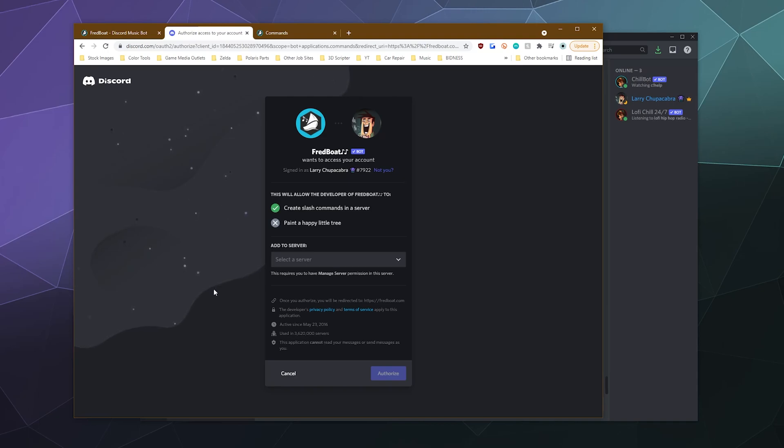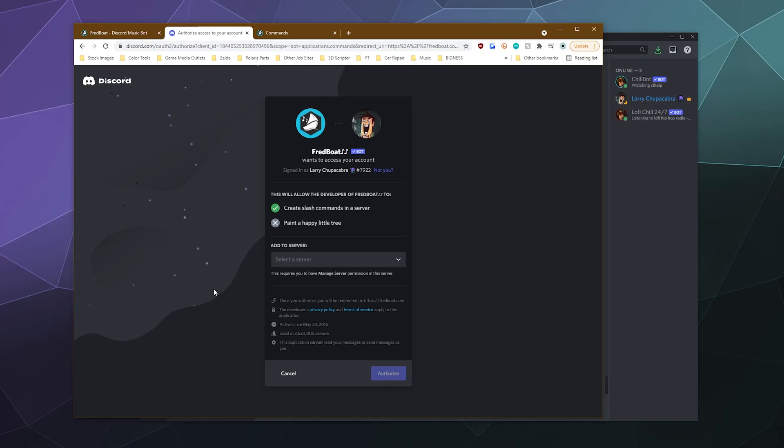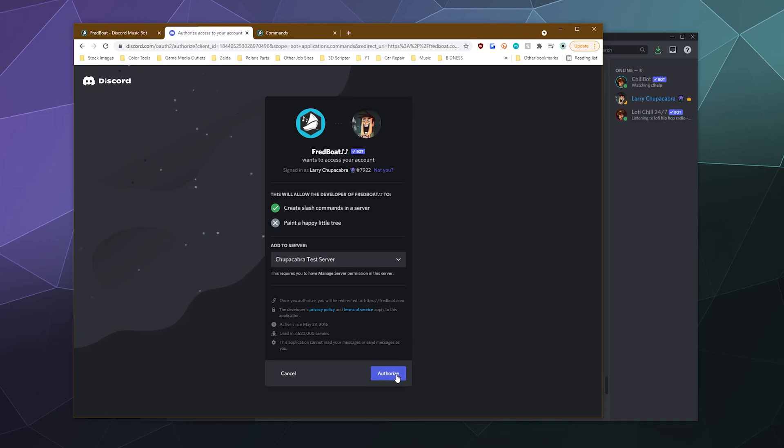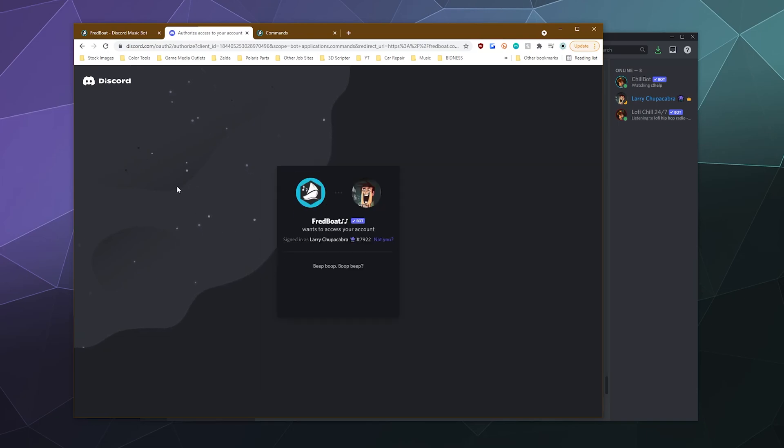And this will open up a window that will ask you what server you want to put this on. For some people, this might appear as a discord login screen. Go ahead and log in because the bot needs you to be logged in to know where to send the bot what server it should be on. And once that's done,